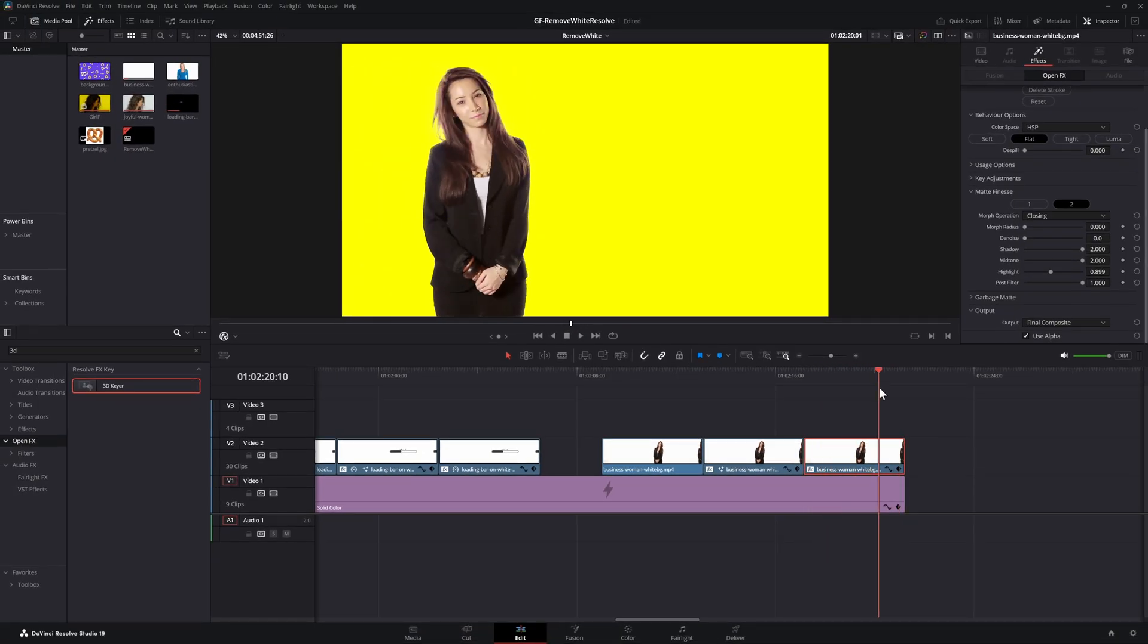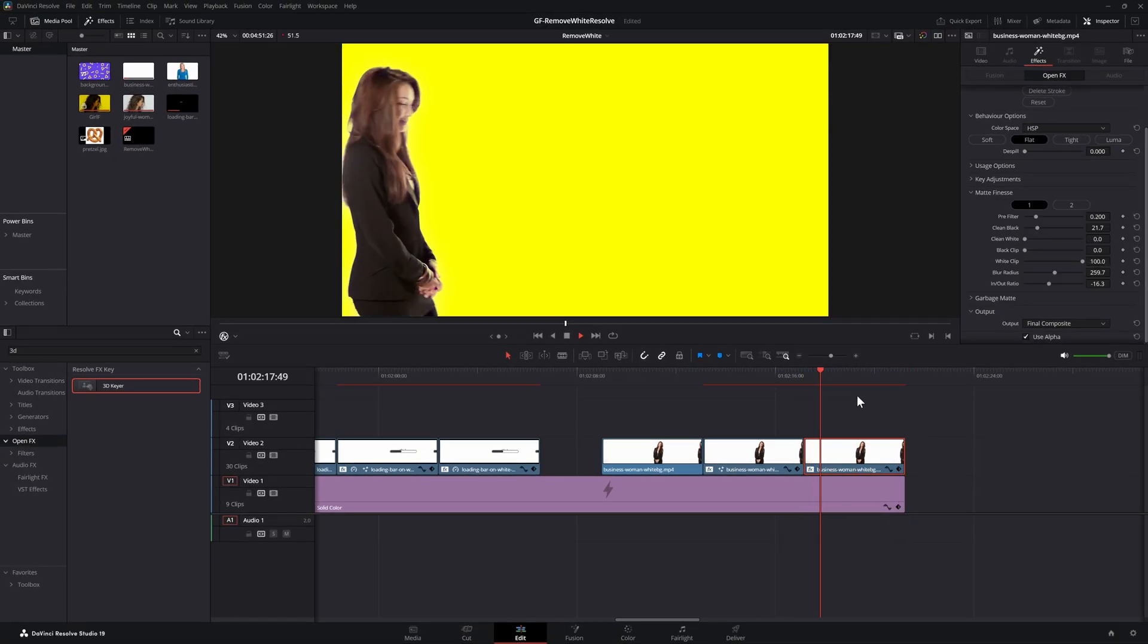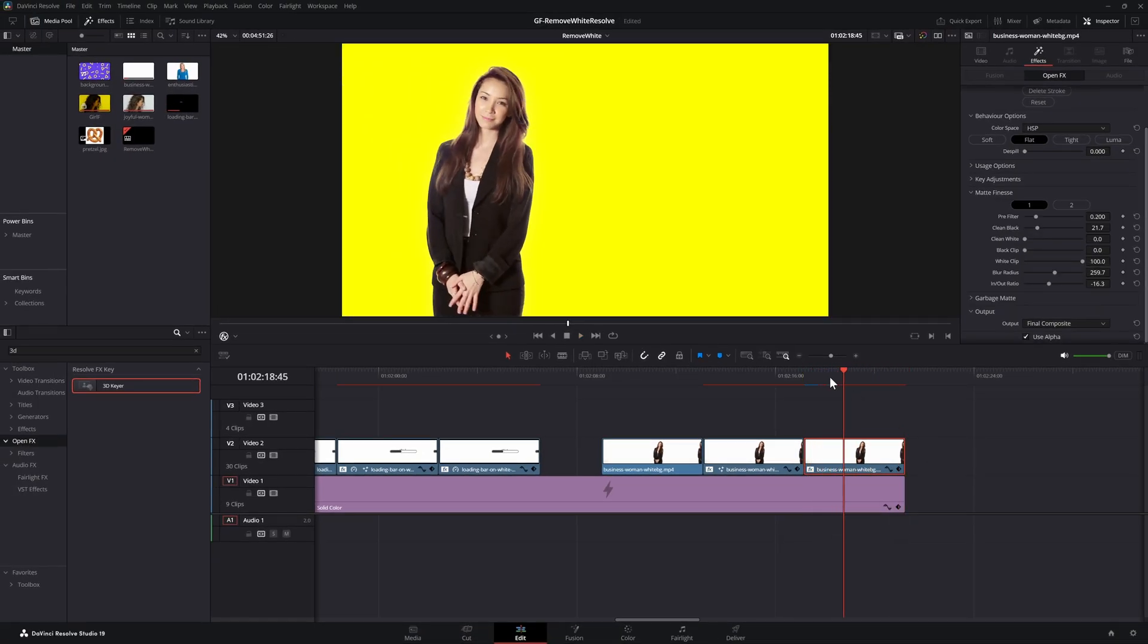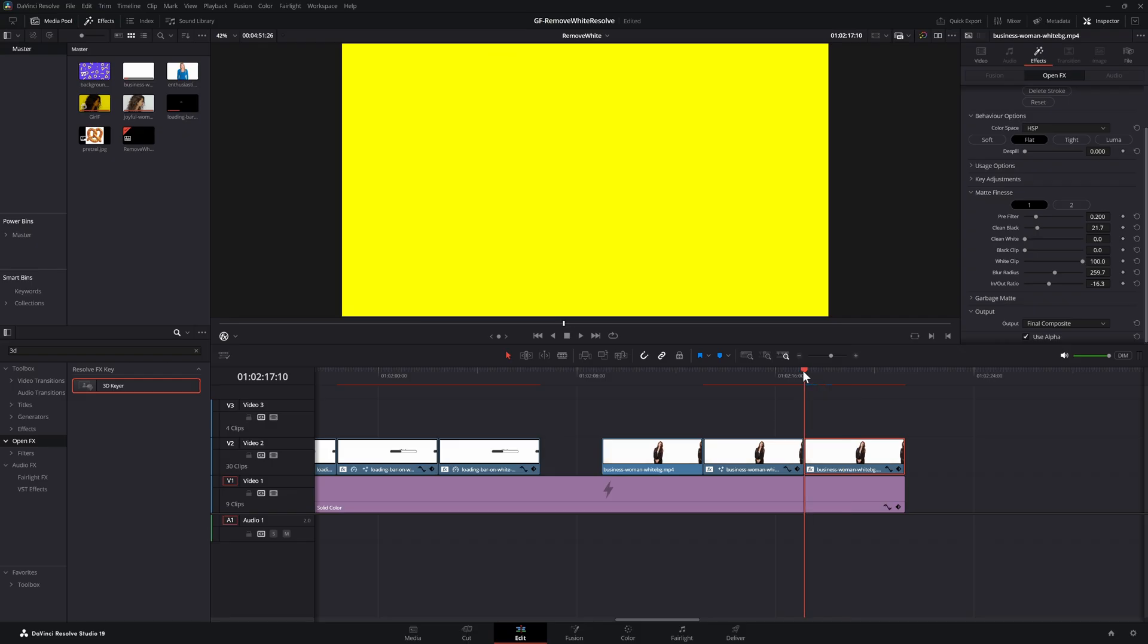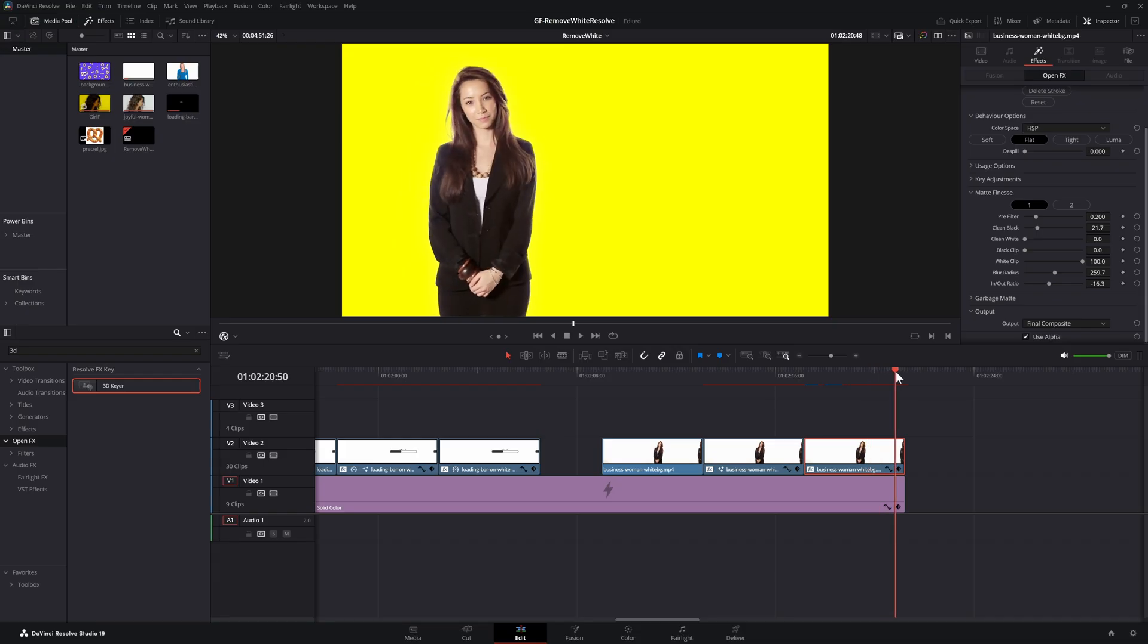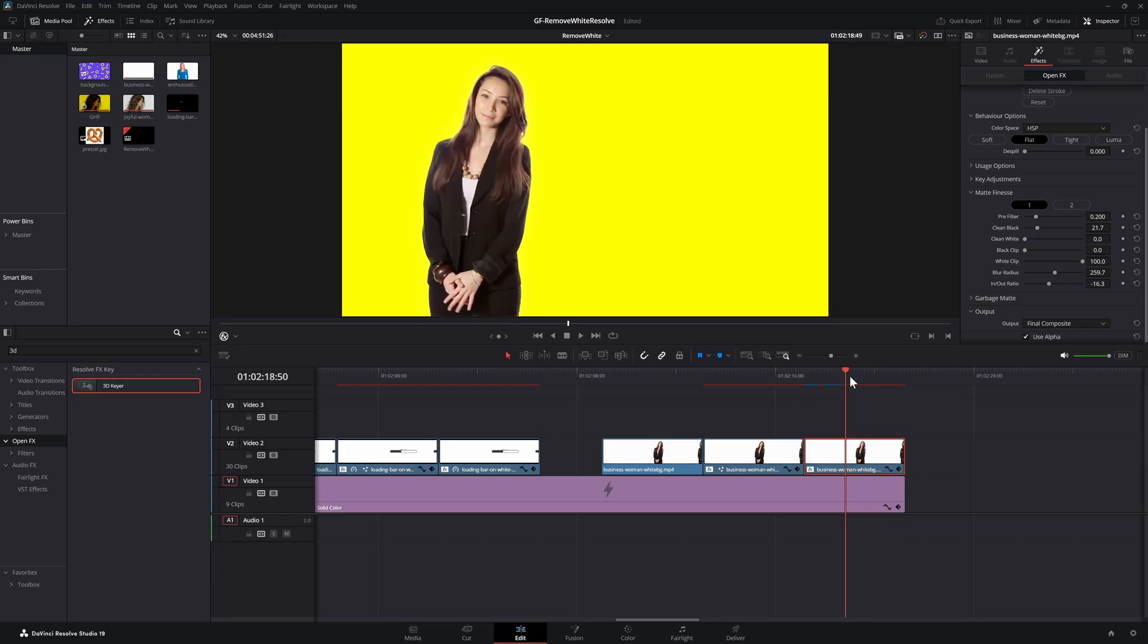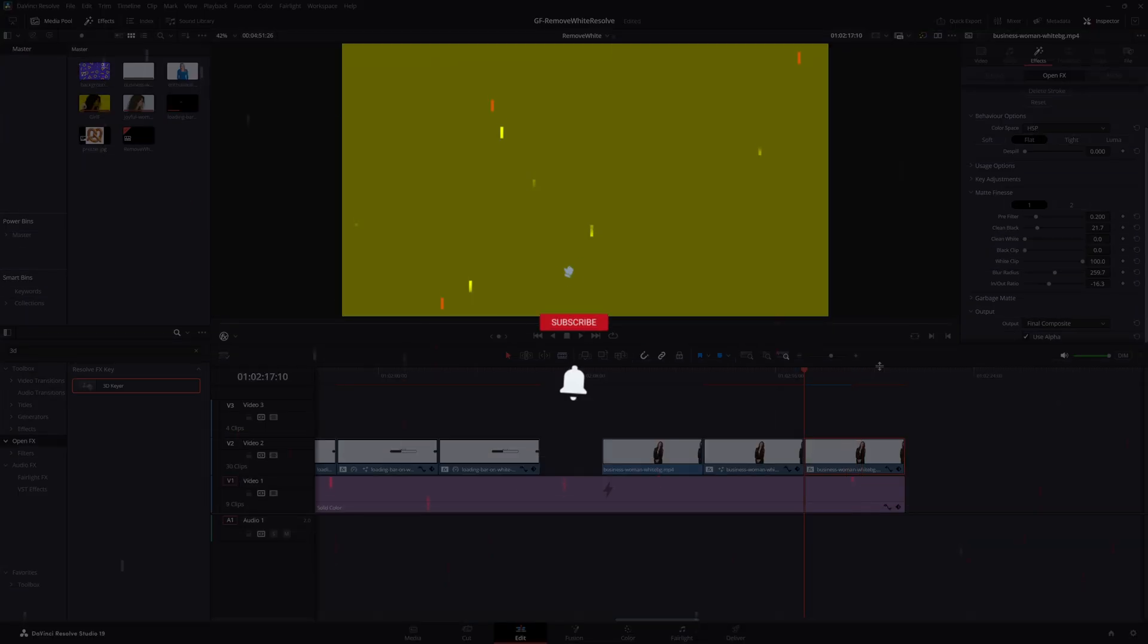So these are the most popular ways of removing a white background but there are many other ways to remove it. For example you could also use a magic mask or go crazy in the fusion tab to get that perfect result.